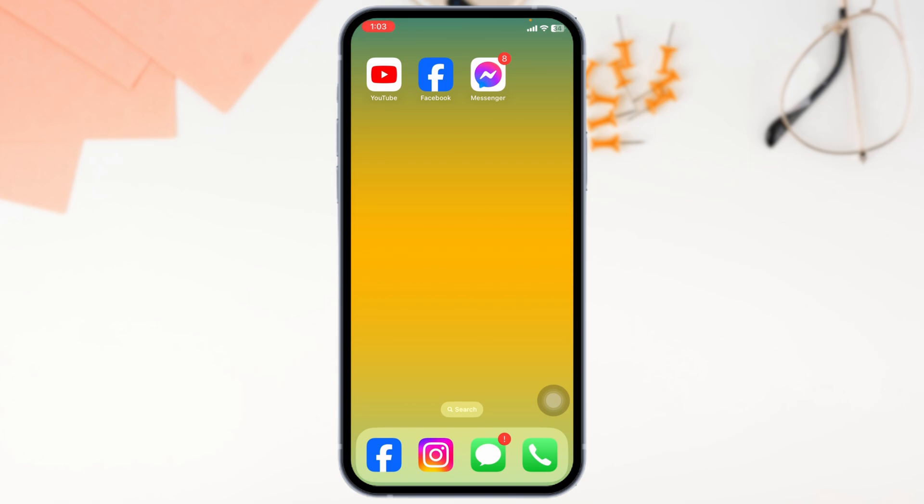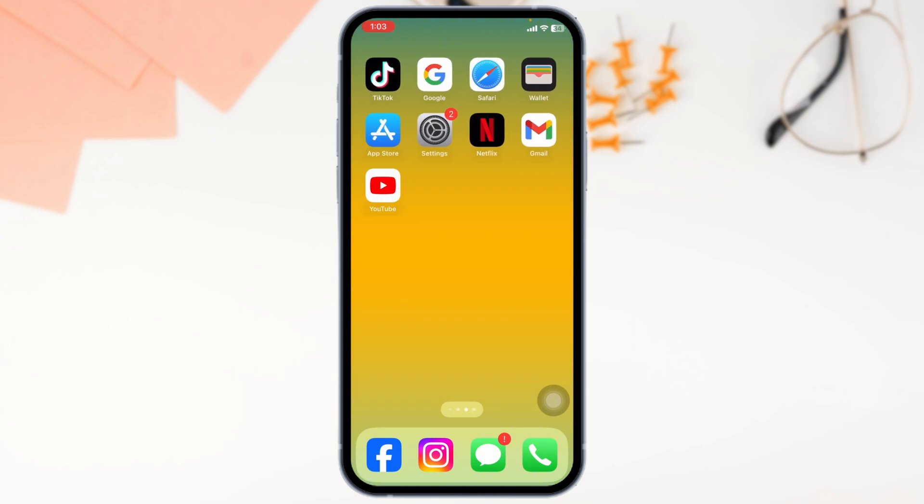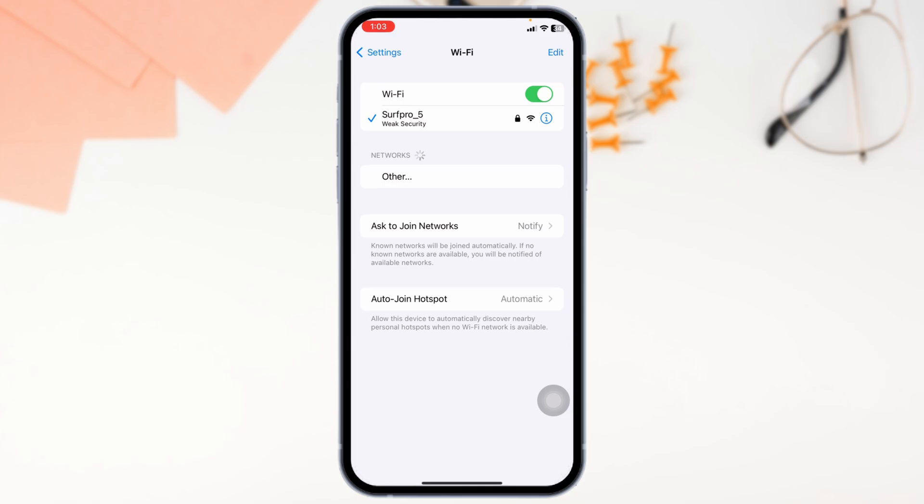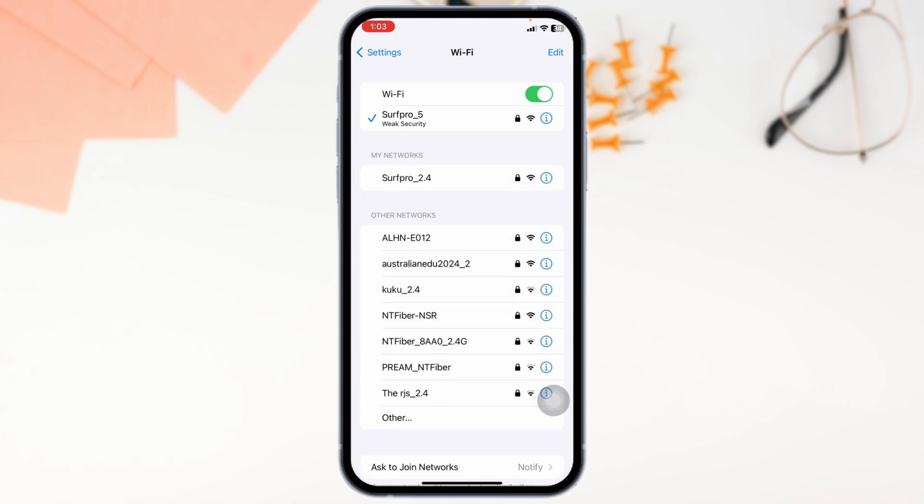Ensure your internet connection is stable. Weaker or intermittent connections can cause messages to fail or limit chat functionality. Switch between Wi-Fi and mobile data to see if your connection improves.